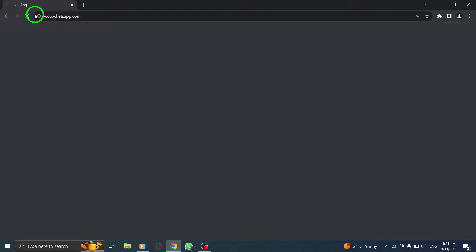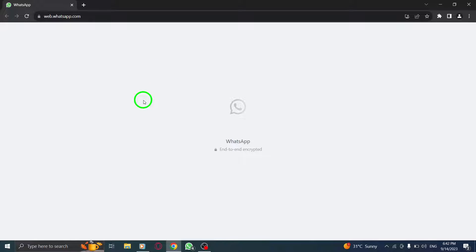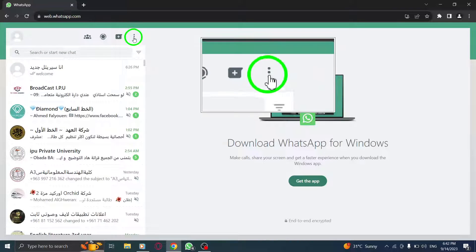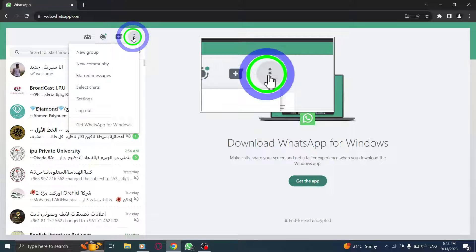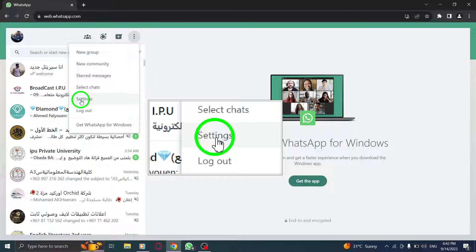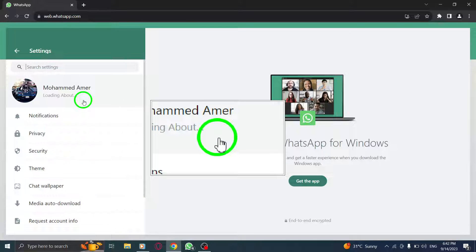Step 1: Open WhatsApp on your computer and log in to your account. Step 2: Click on the three dots located at the top right corner of the WhatsApp Web interface. Step 3: From the drop-down menu, select settings to access the settings menu.